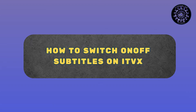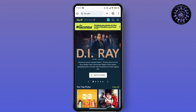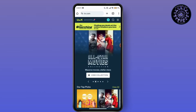How to switch on or off subtitles on ITVX. Hello everyone, I am here to guide you how you can switch on or off the subtitles on your ITVX. So, if you want to switch the subtitle on or off while watching the content on your ITVX, you have to follow this simplicity.